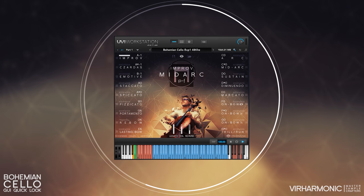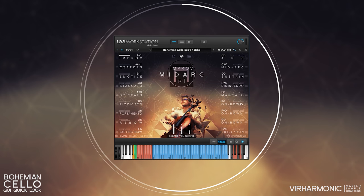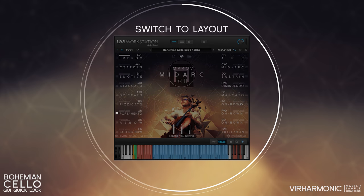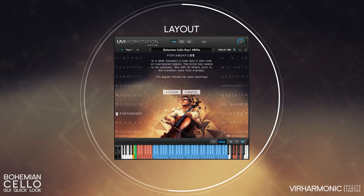A filled rectangle is an active slot. As you can see here, we are currently in the improv mood. Each mood can have its own unique selection of articulations with their own unique key assigns. To modify these, click on the slot icon to switch into layouts, which is really where this GUI gets quite interesting.